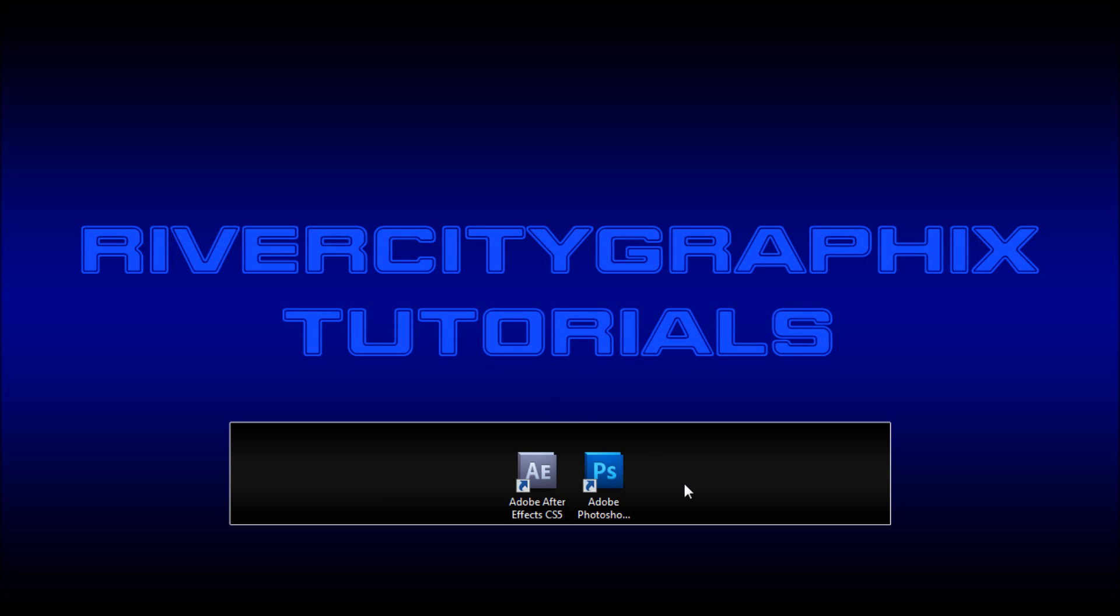Welcome to this tutorial brought to you by River City Graphics. Today I'll be showing you how to use the puppet tool in After Effects.